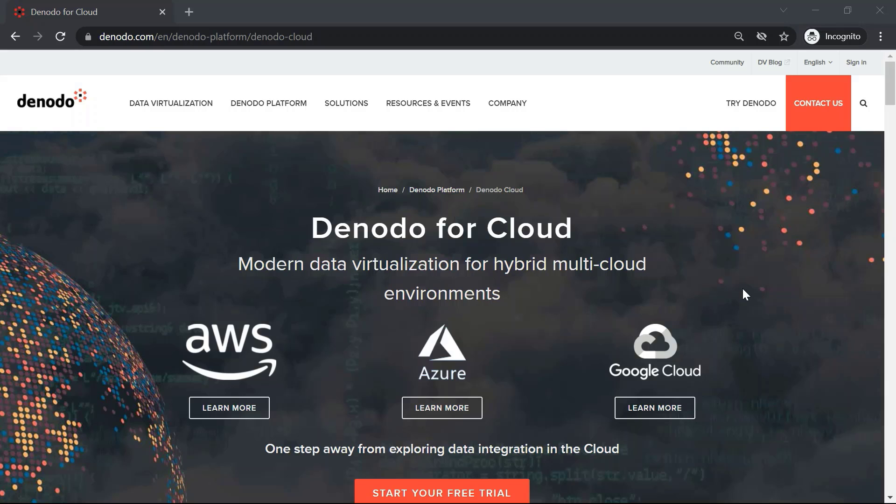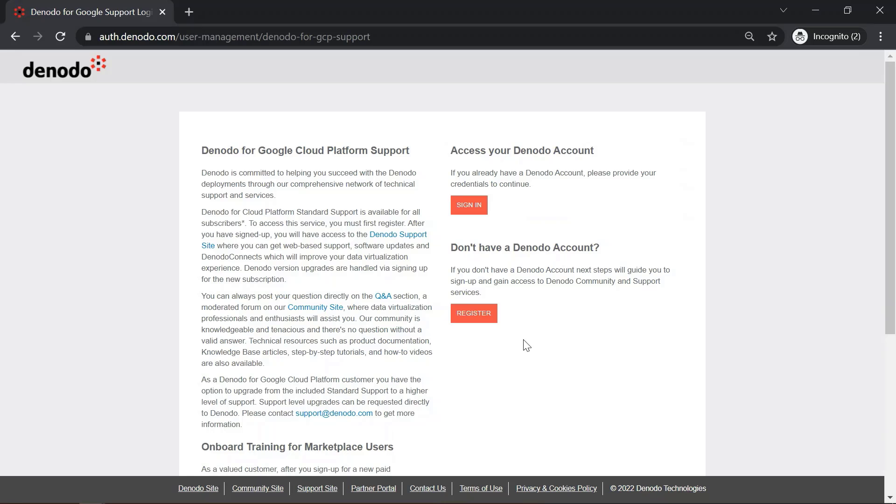As part of this video, we are going to show you how to reach out to the Denodo team for any queries or issues when working with the Denodo Marketplace instance in the cloud. Note that the Denodo standard support is available for all subscribers. To benefit from Denodo support, you would need to register at the support site of Denodo.